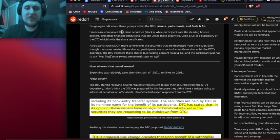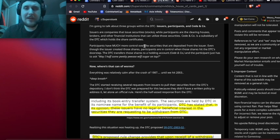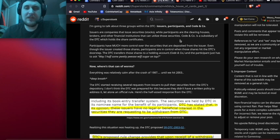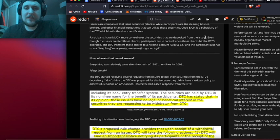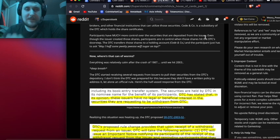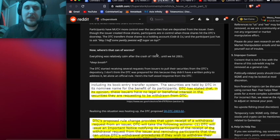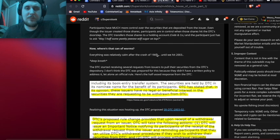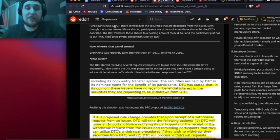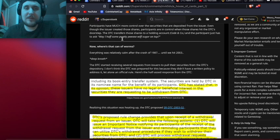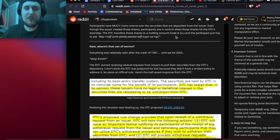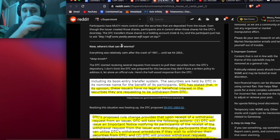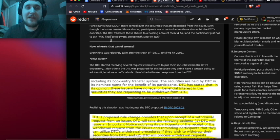I'm going to talk about three groups within the DTC: issuers, participants, and Cede & Co. Issuers are companies that issue securities or stocks, while participants are the clearinghouses, brokers, and other financial institutions that can utilize those securities. Cede & Co is a subsidiary of the DTC which holds the share certificates. Participants have much more control over the securities that are deposited from the issuer. Even though the issuer created those shares, participants are in control when those shares hit the DTC's doorstep. The DTC transfers those shares to a holding account at Cede & Co, and the participant just has to ask, may I have some booty please with sugar on top?